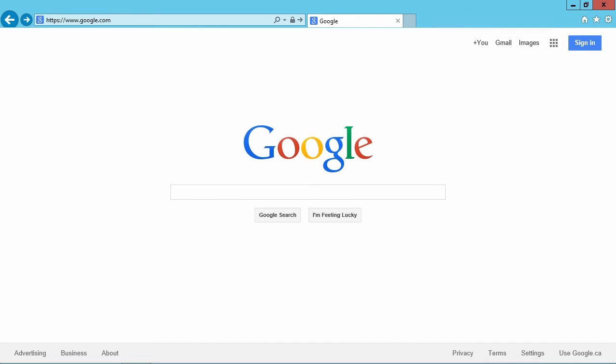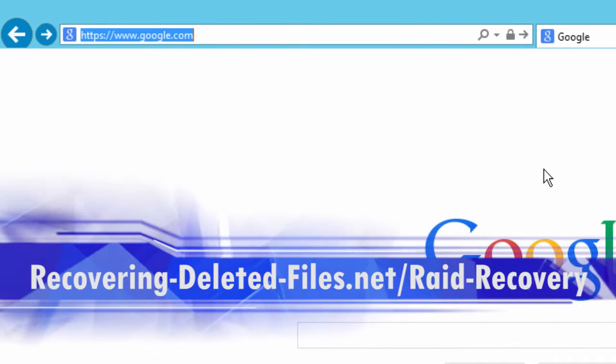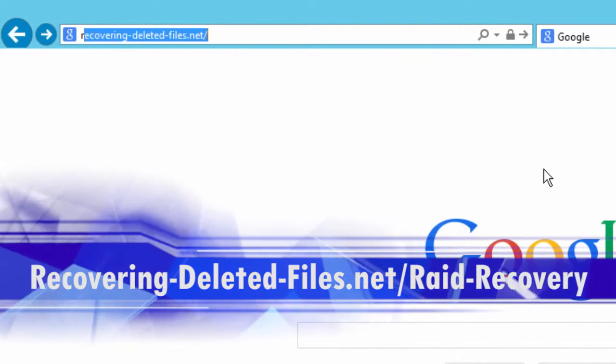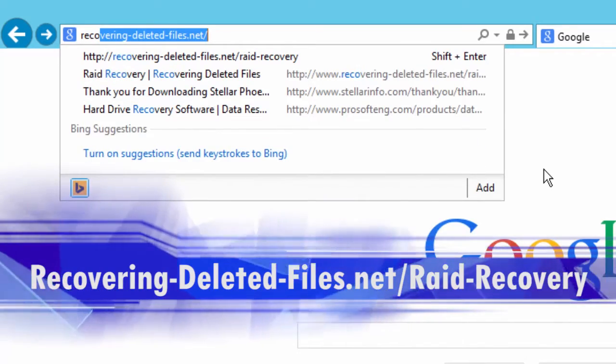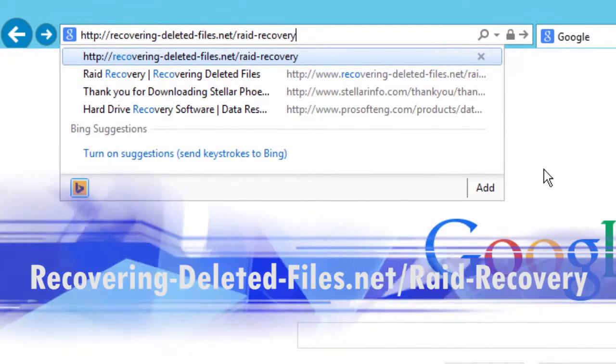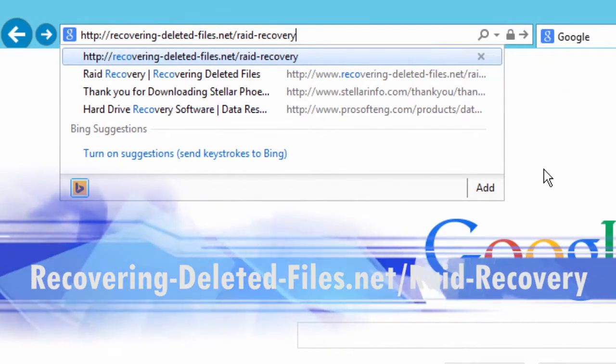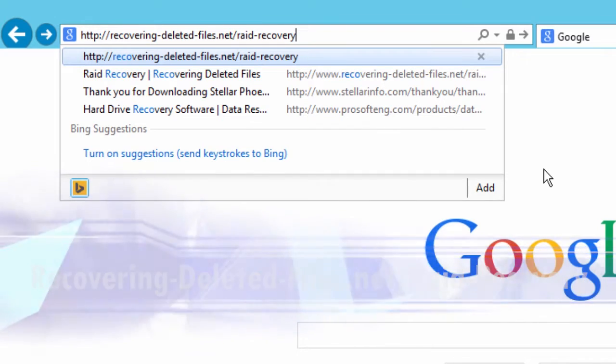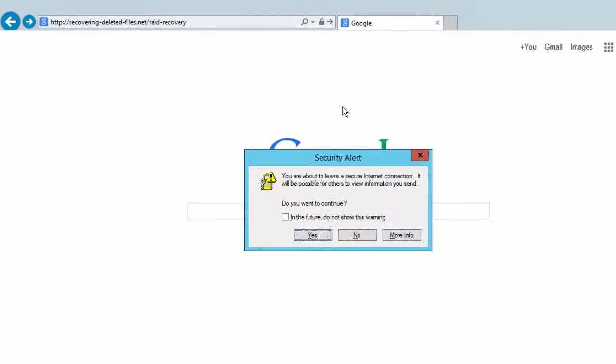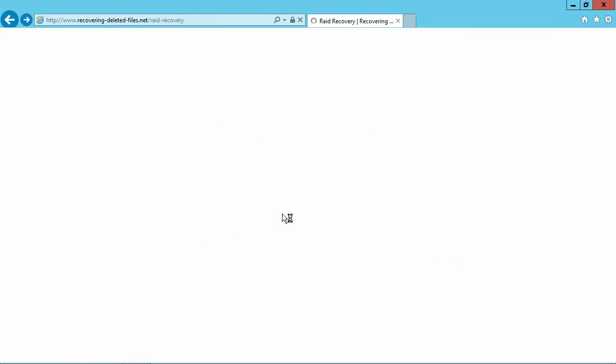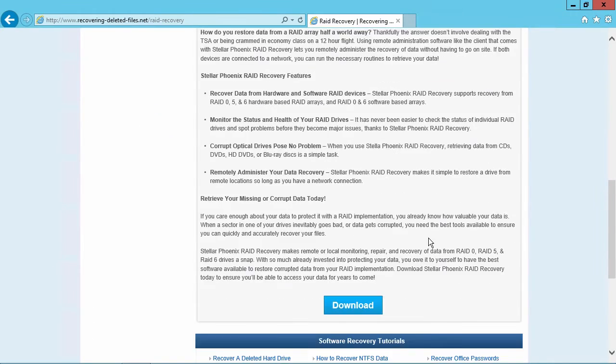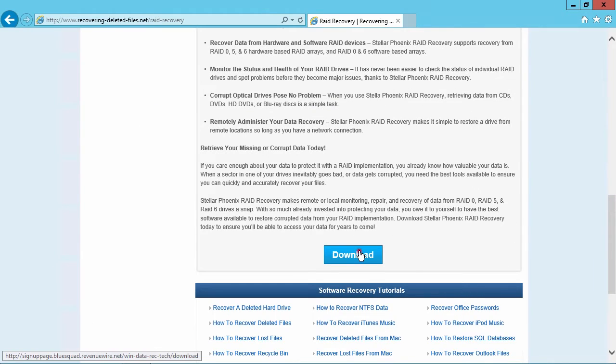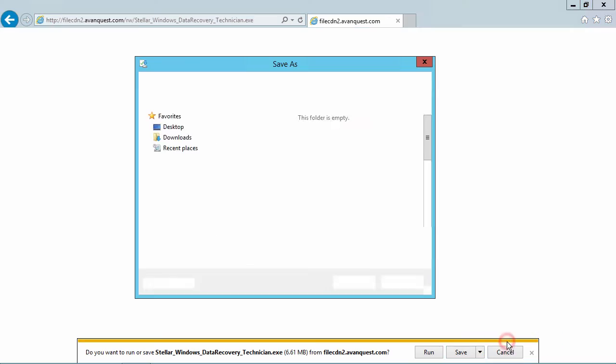First, we are going to click the link in the description box below to visit the website recovering-deleted-files.net/RAID-recovery and then scroll down to click download. The file will begin to download automatically. Follow the installation instructions to begin.